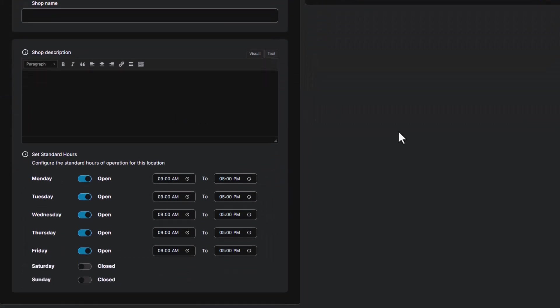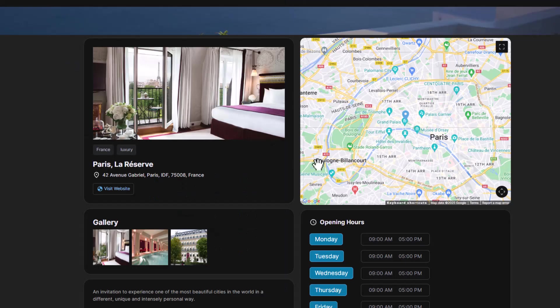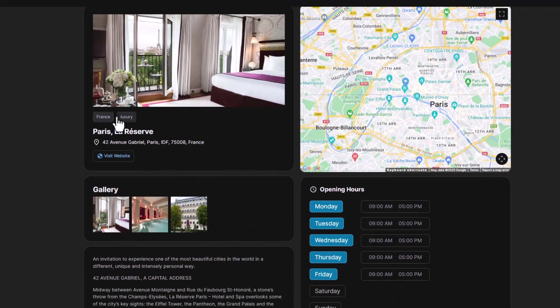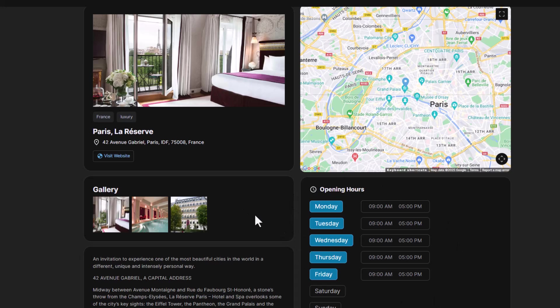In terms of ease of use, these plugins are designed to be user-friendly, allowing you to quickly set up and manage locations without needing extensive technical knowledge, whether you're using Simple Locator or custom WP Store Locator. The process is streamlined to help you focus on what matters most, providing a great user experience for your customers.